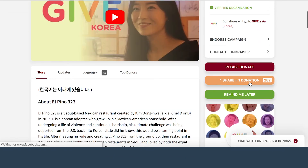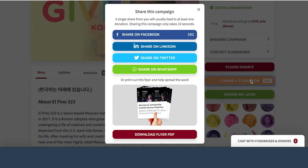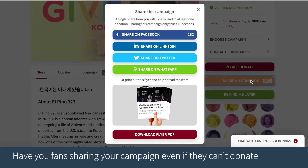The 'one share equals one donation' button allows your supporters to share the campaign on social media. For more information on this button, please watch the demo video on how to share on social media. The share button is titled 'one share equals one donation' because data shows that one share statistically leads to one donation. We highly recommend encouraging your best fans, volunteers, and supporters to share campaigns even if they cannot give.